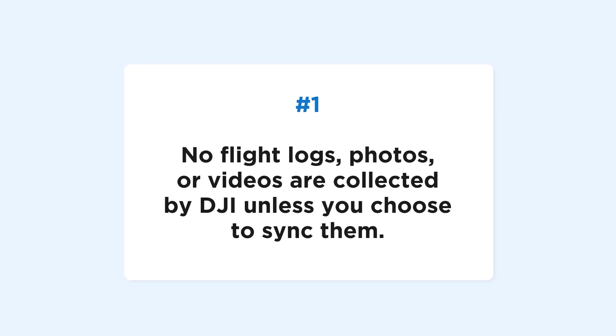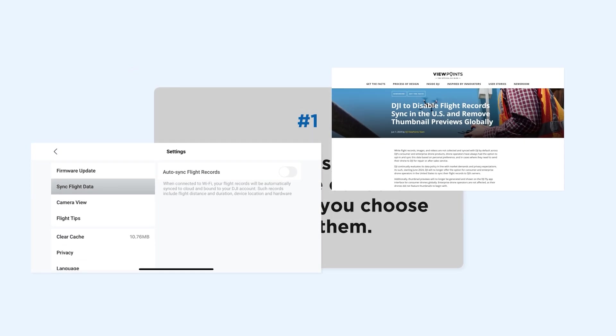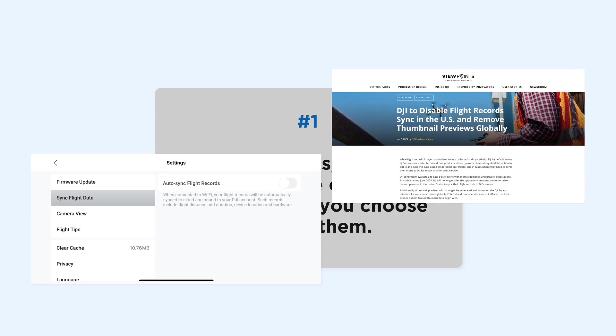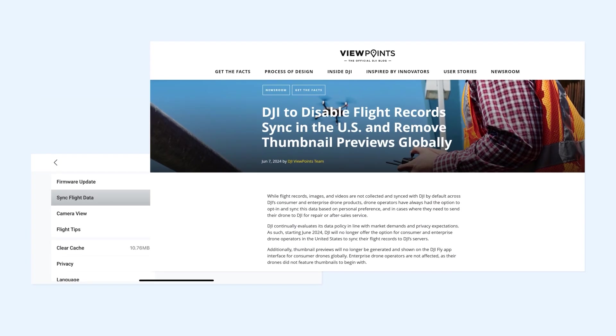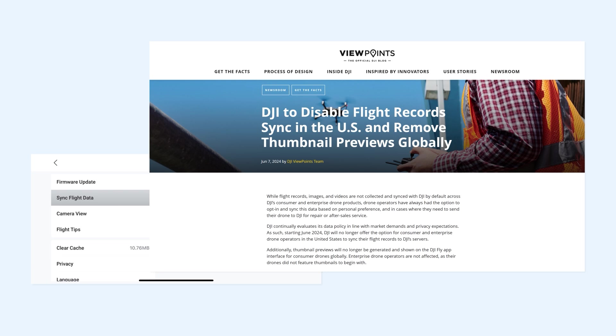First, no flight logs, photos, or videos are collected by DJI unless you choose to sync them. In fact, if you're in the U.S., there's no longer an option to sync your flight records.